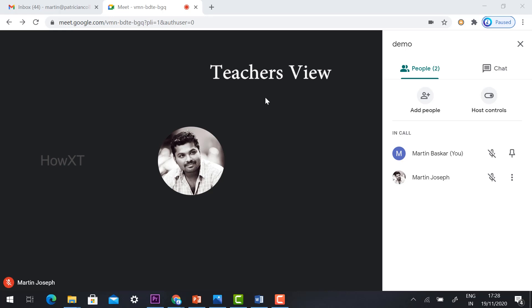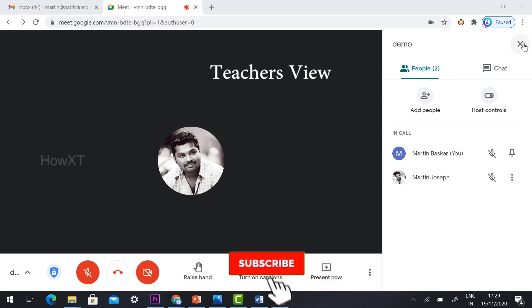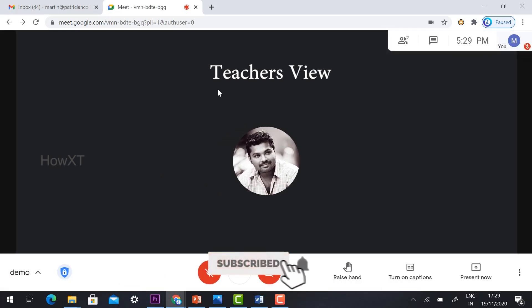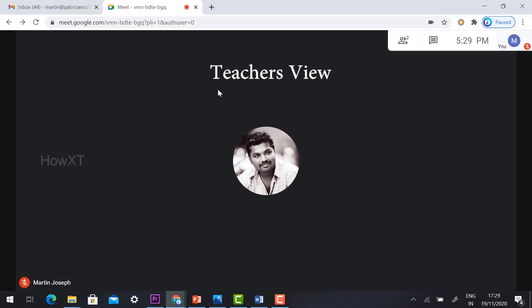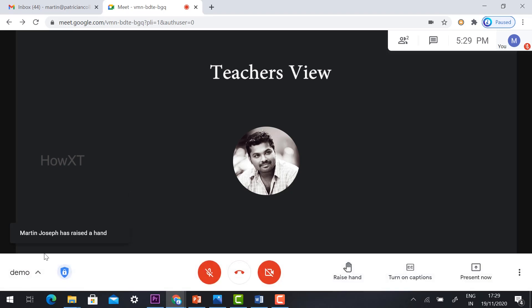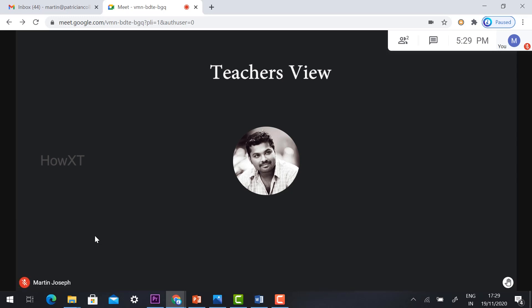Your hands will be lowered. This is an easy step. The teacher can raise their hand, the students can raise their hands, so that the teacher can ask the question to particular students. The teacher will also get the notification. For example, this is the teacher's view. Once the students are raising their hand, if they are clicking, automatically Martin Joseph raised their hand. The teacher will get the information that this student is raising the hand.